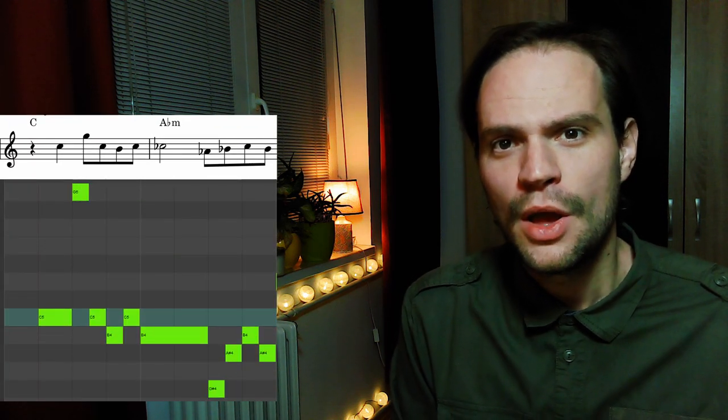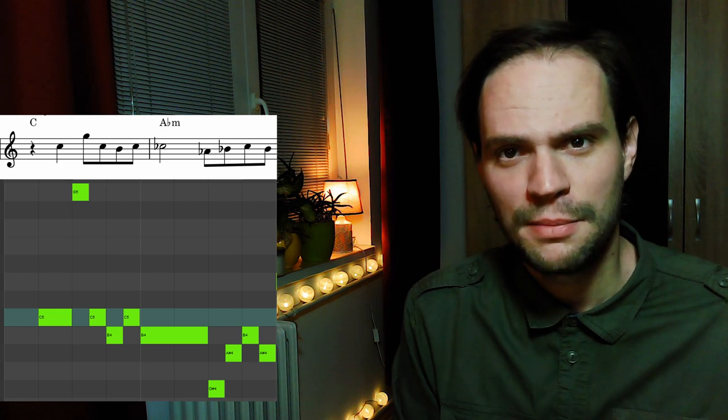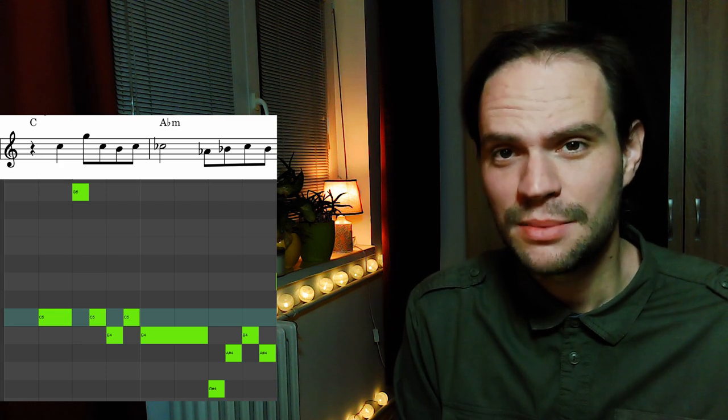Now for a melodic bonus tip, which can be applied to our previous examples as well. You can really spice up your melody by playing a scale that belongs to the chromatic median chord that you are currently on. So in our case, on the Ab minor chord we play the natural minor scale of Ab minor, and you can really get some interesting and rich melodies out of this.